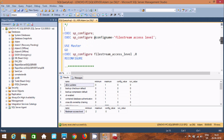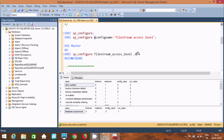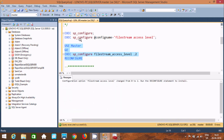If you execute this query, by default SP configuration was 0. We need to change that. Execute this query — configuration option FILESTREAM access level change from 0 to 2.